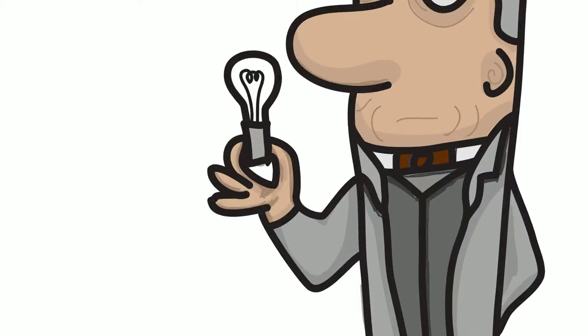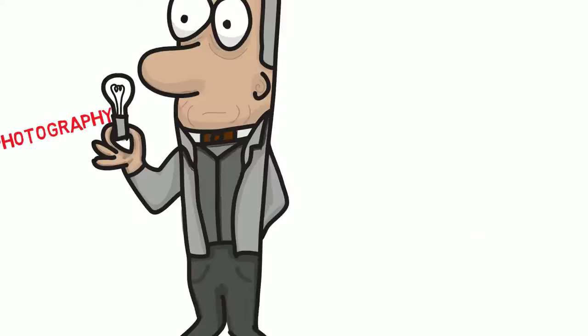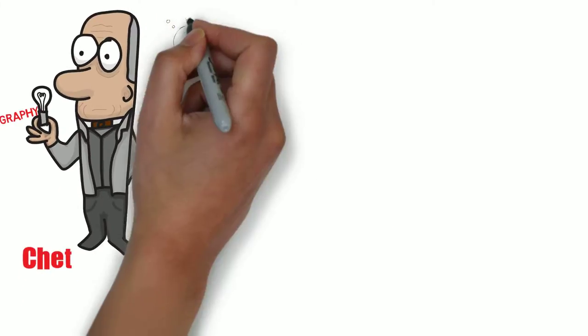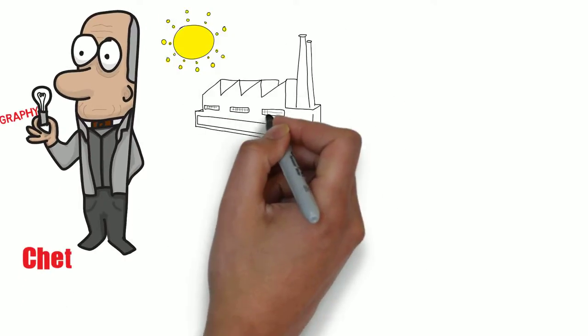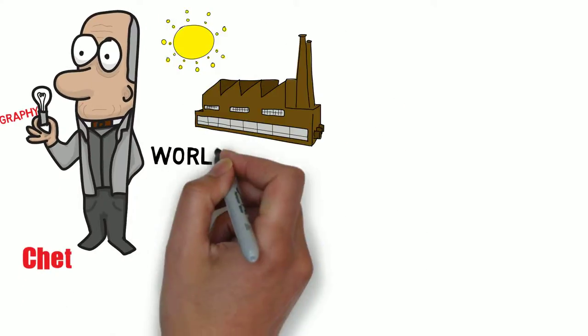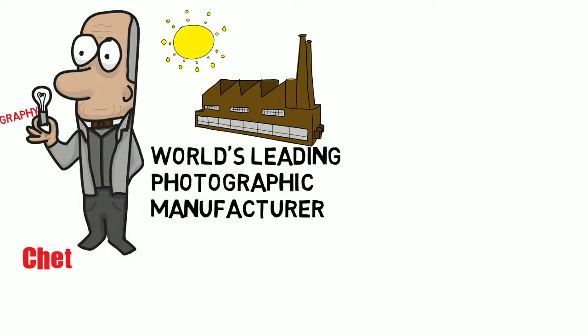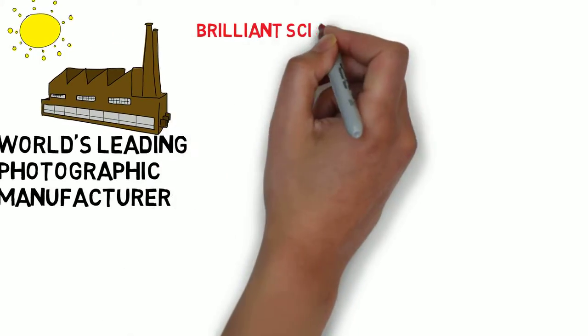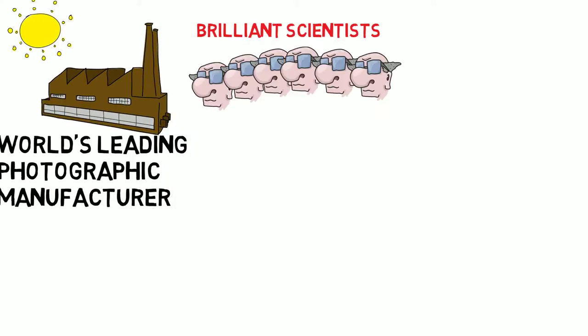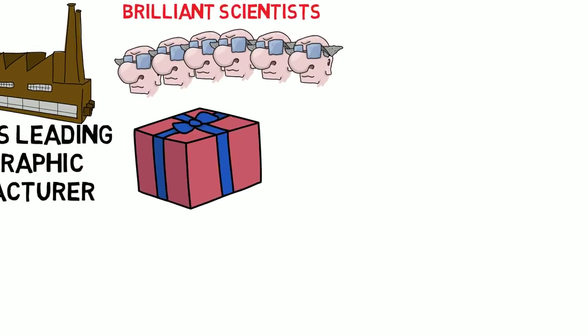Nearly 70 years ago, Chet invented a new type of photography. It was a bright winter day when he marched into the world's leading photographic manufacturer. Their most brilliant scientists assembled in the laboratory as Chet demonstrated his invention.